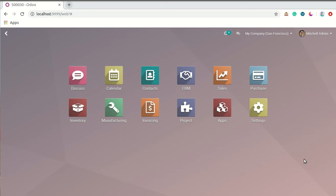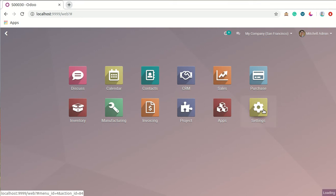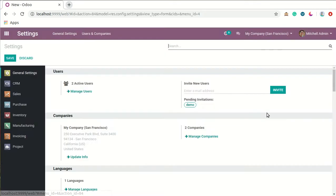Hello there, welcome to Symconics. In this video we will see how to make pro forma invoices. By default in Odoo the pro forma invoices option is not enabled, so we have to enable it by going to Sales settings. First of all we will go to the main settings.